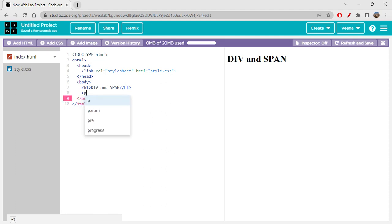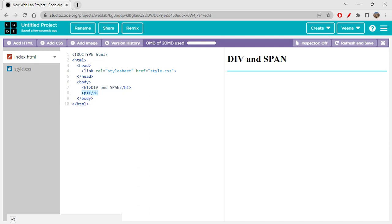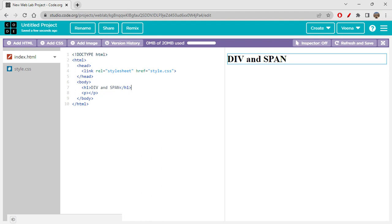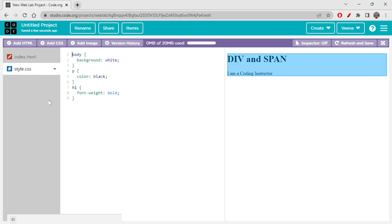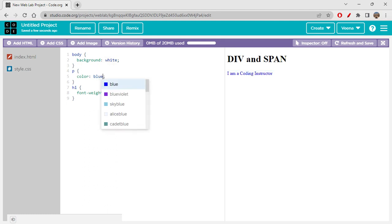I'm starting off by writing a p tag. Let's write something inside it — 'I am a coding instructor.' Now, what if I just want to highlight 'coding instructor' specifically? If you apply a color in style.css to the p tag, the complete text turns blue. You can't really separate 'I am a' in one color and 'coding instructor' in a different color right now.